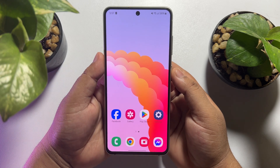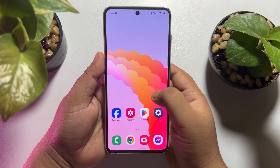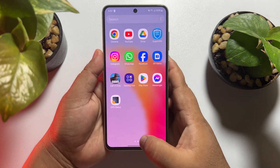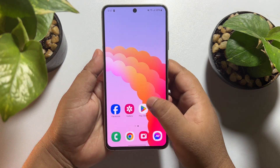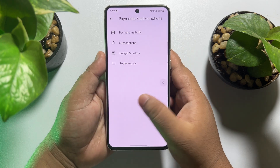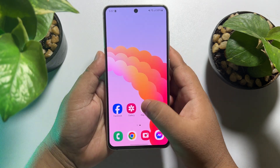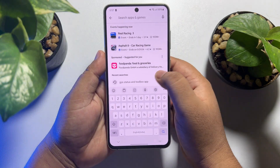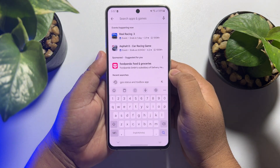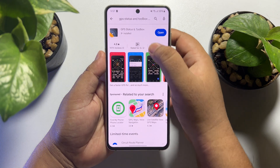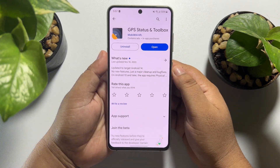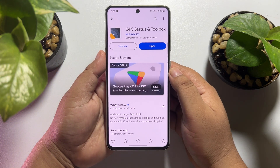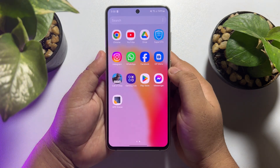Go to your Play Store and search for the GPS Status and Toolbox app. Install the app on your phone and once that's done, proceed to the next step.